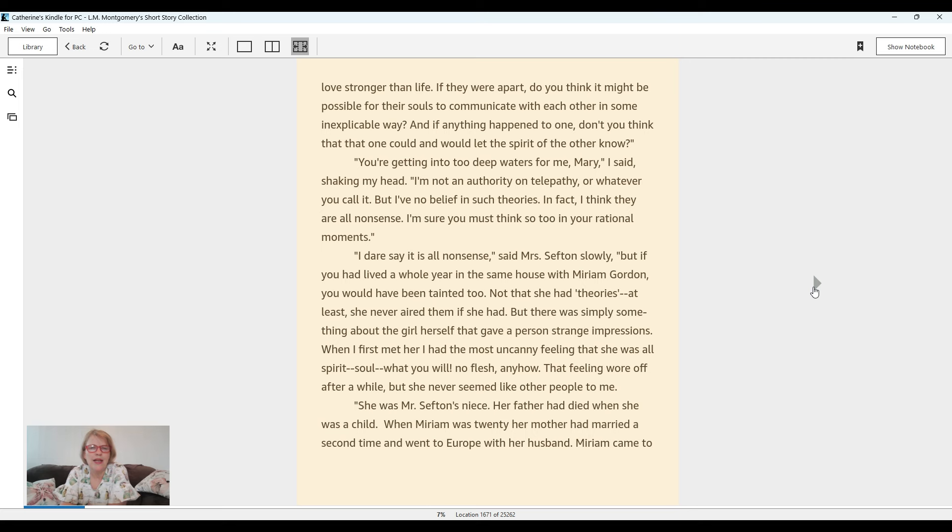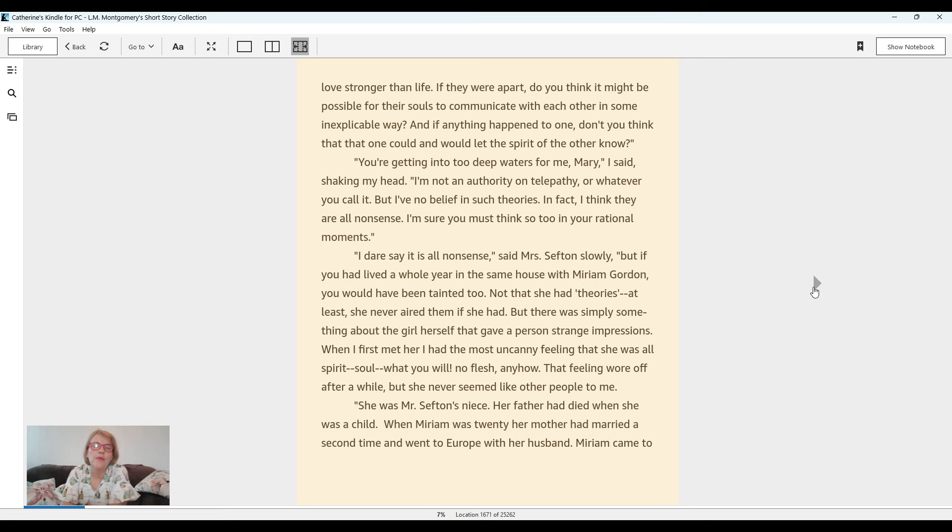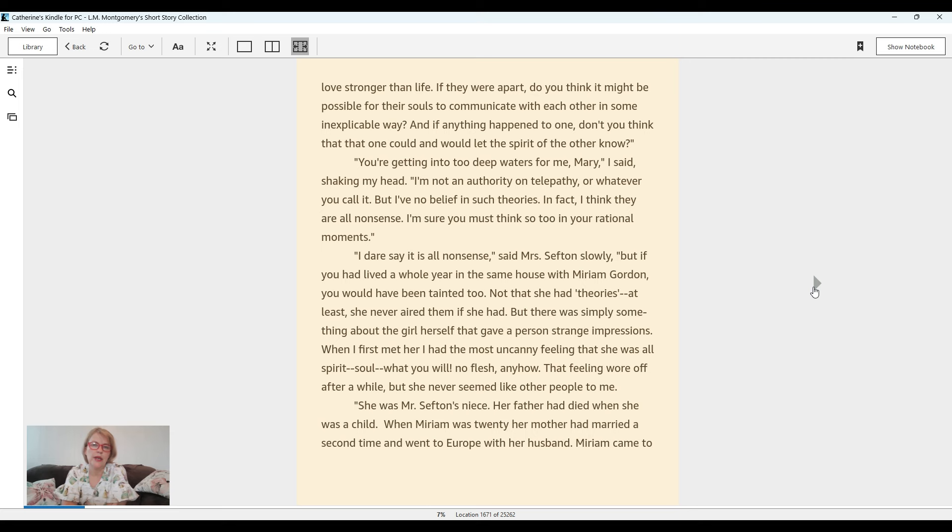You're getting into too deep waters for me, Mary, I said, shaking my head. I'm not an authority on telepathy or whatever you call it, but I've no belief in such theories. In fact, I think they are all nonsense. I'm sure you must think so too in your rational moments. I dare say it is all nonsense, said Mrs. Sefton slowly.